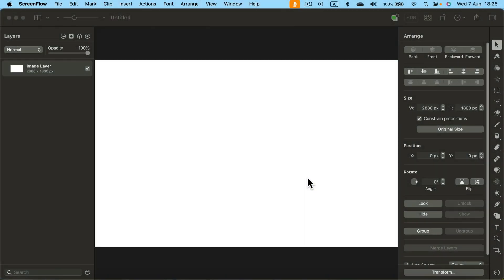How can we draw arrows in Pixelmator Pro on your Mac? Here I am in a blank document.